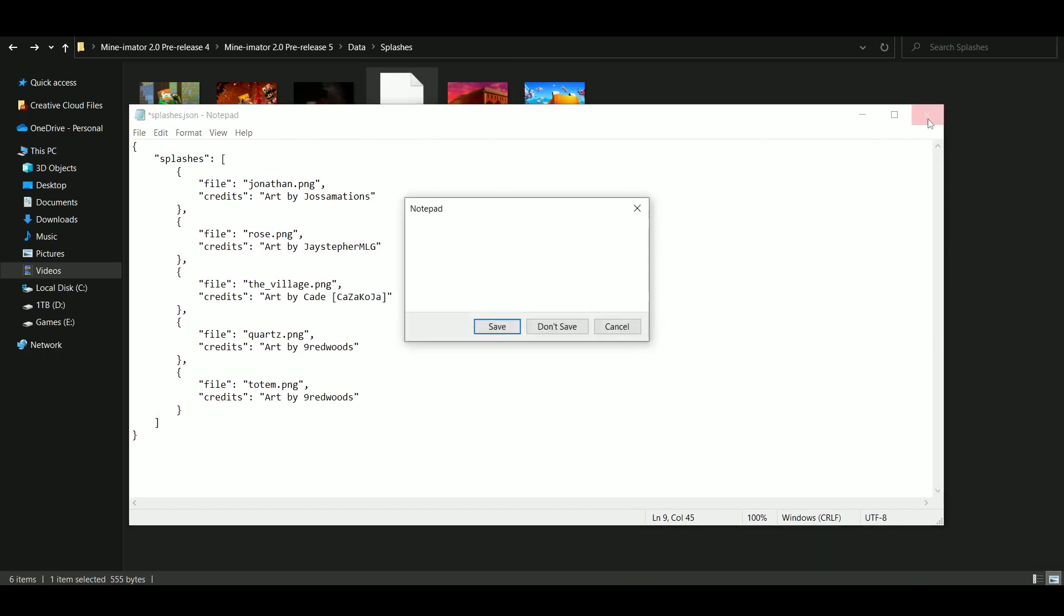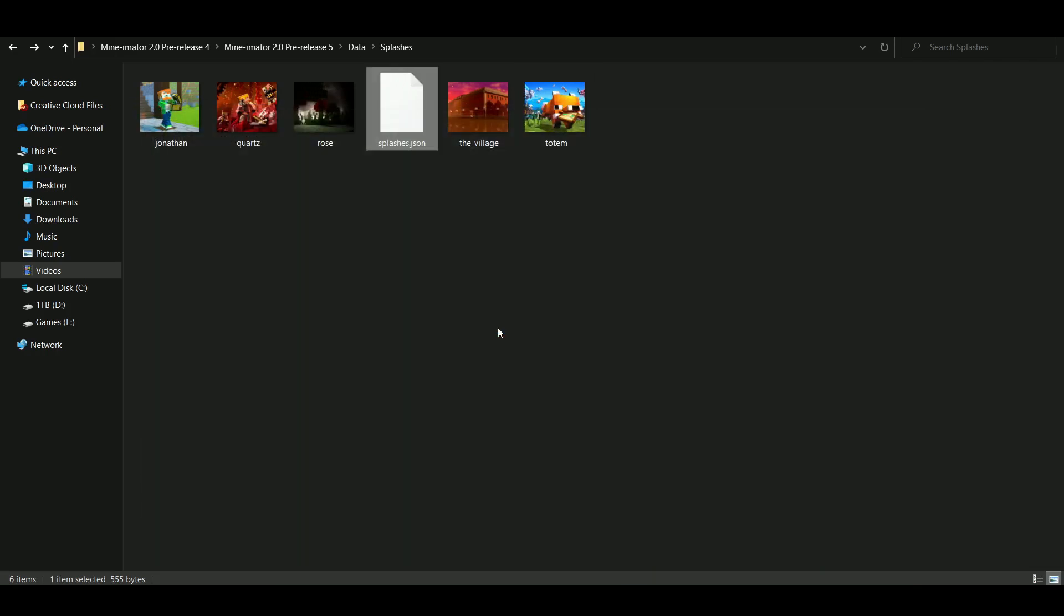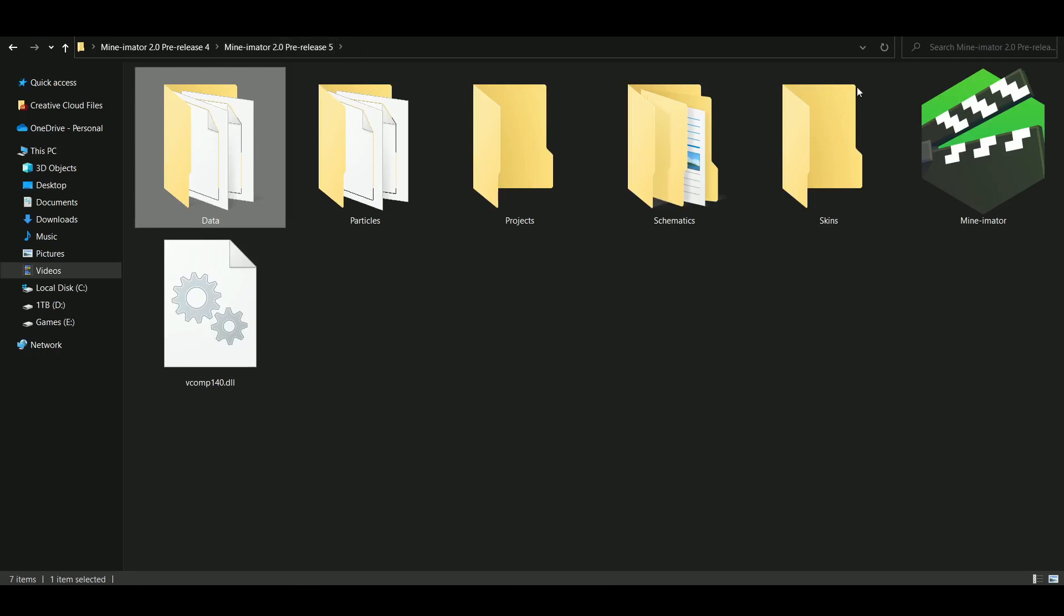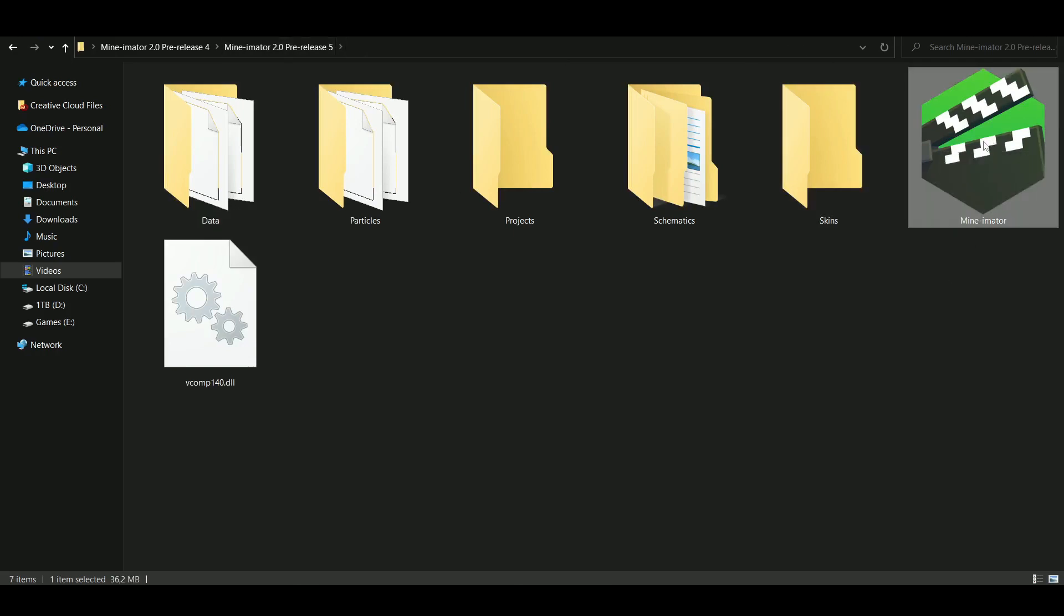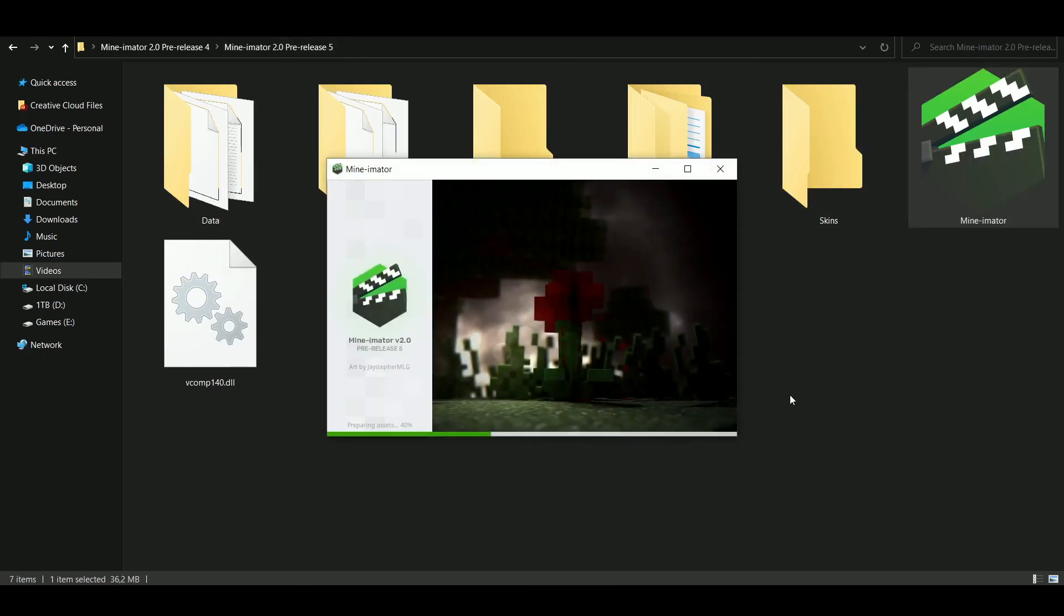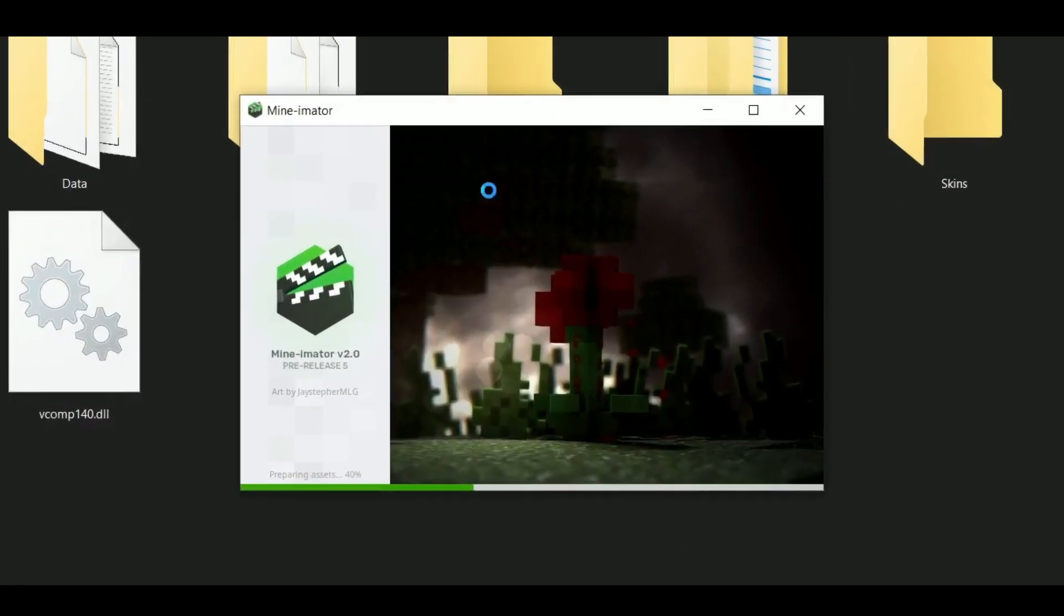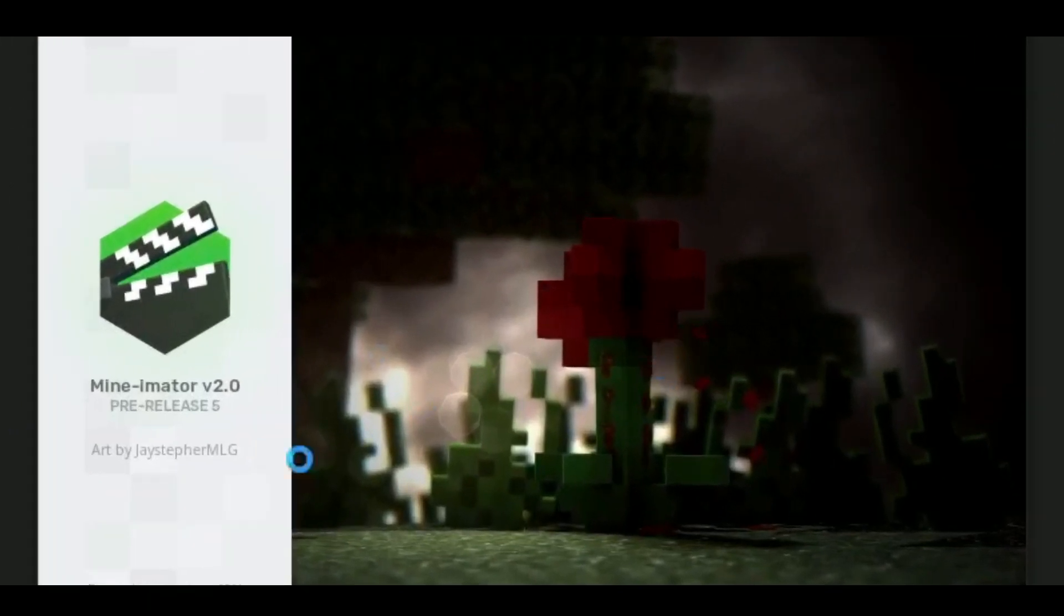So you close this, and you click on Save. And you go back, and when you launch Minimator, it should work. And as you can see, you can see the render, and you can see my name. And that is how you customize the loading screen.